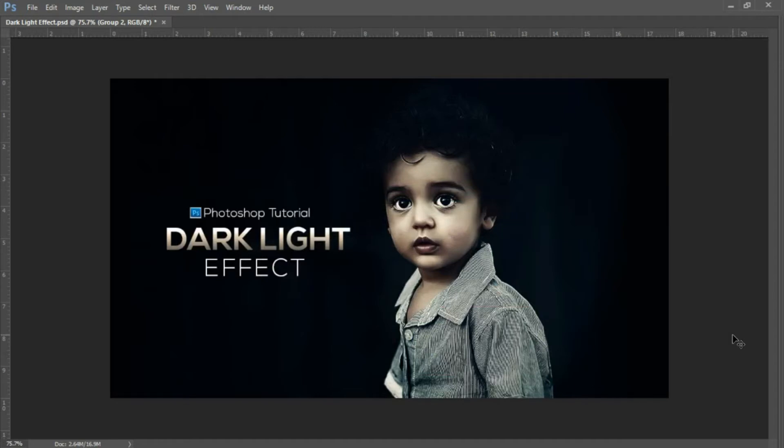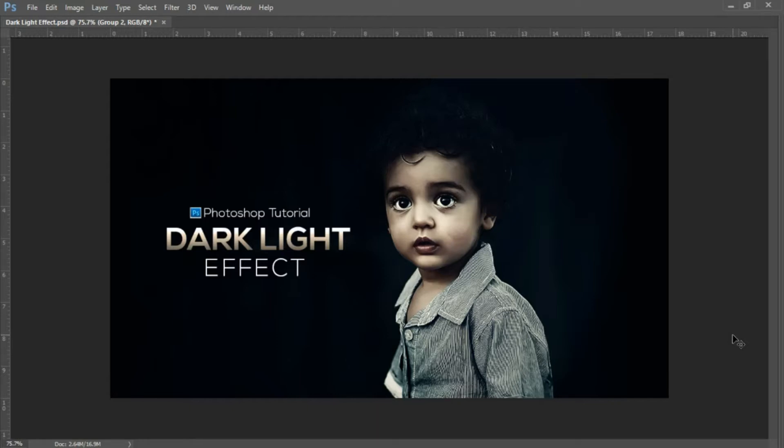Hello and welcome to another Photoshop tutorial. Today we're going to create this dark light effect and add it to your portrait images. If you're new to the channel, please click the subscribe button. If you enjoy the video, please like and share it. Let's get started.